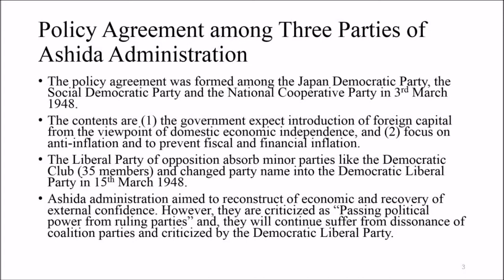A policy agreement was formed among the Japan Democratic Party, the Social Democratic Party, and the National Cooperative Party on 3rd March 1948. The contents stated that the government would seek introduction of foreign capital from the viewpoint of domestic economic independence, focus on anti-inflation, and prevent fiscal and financial inflation.